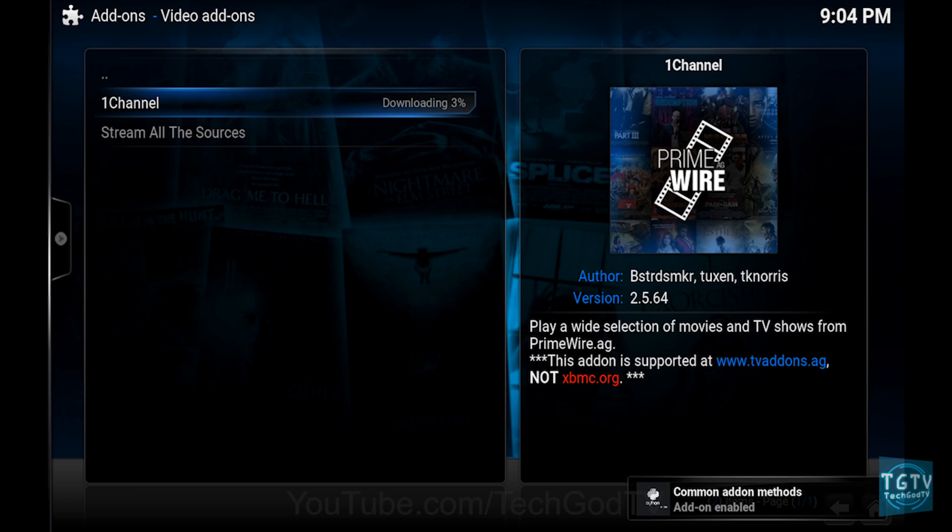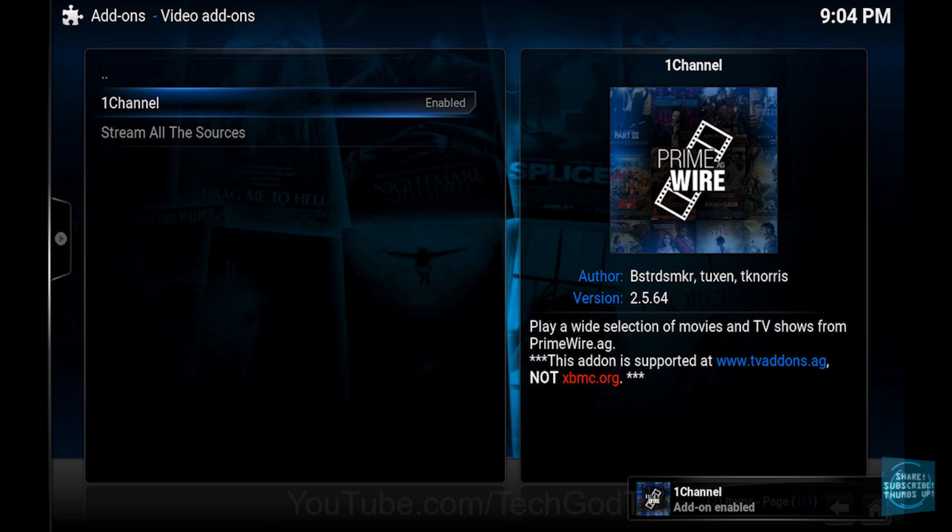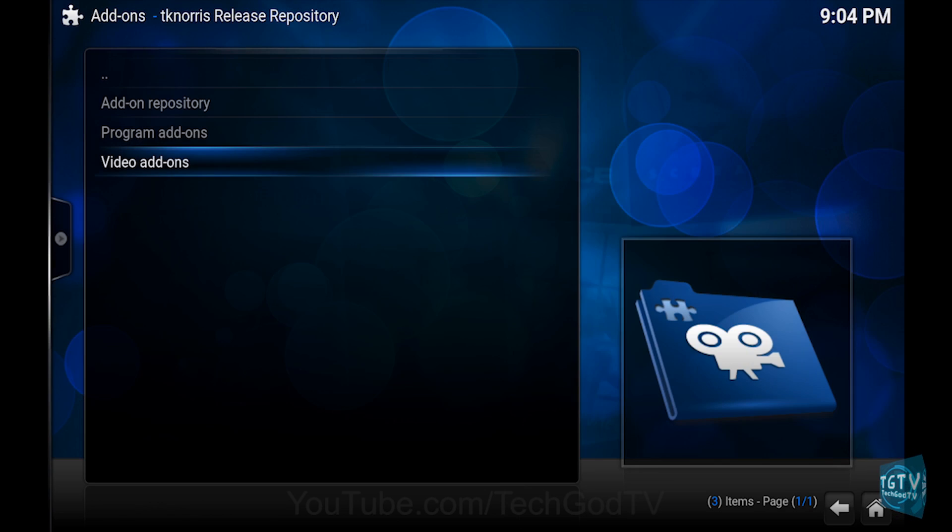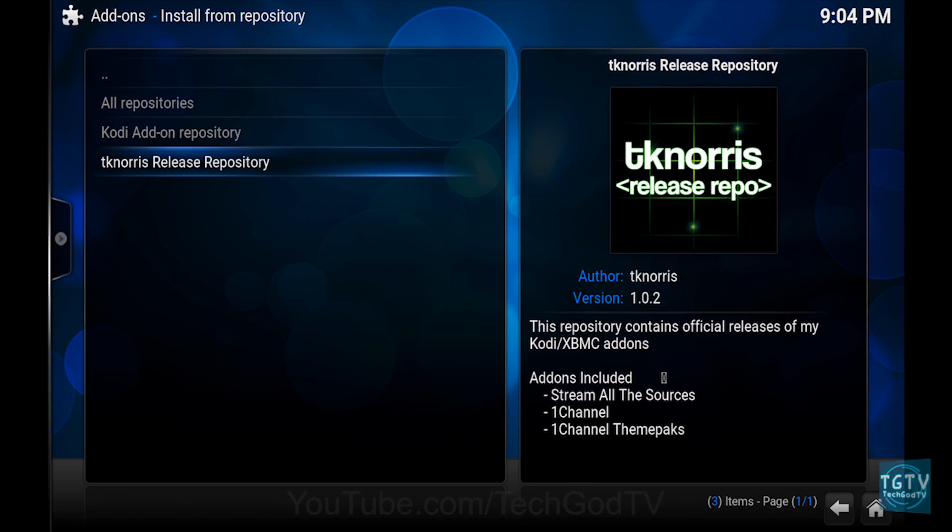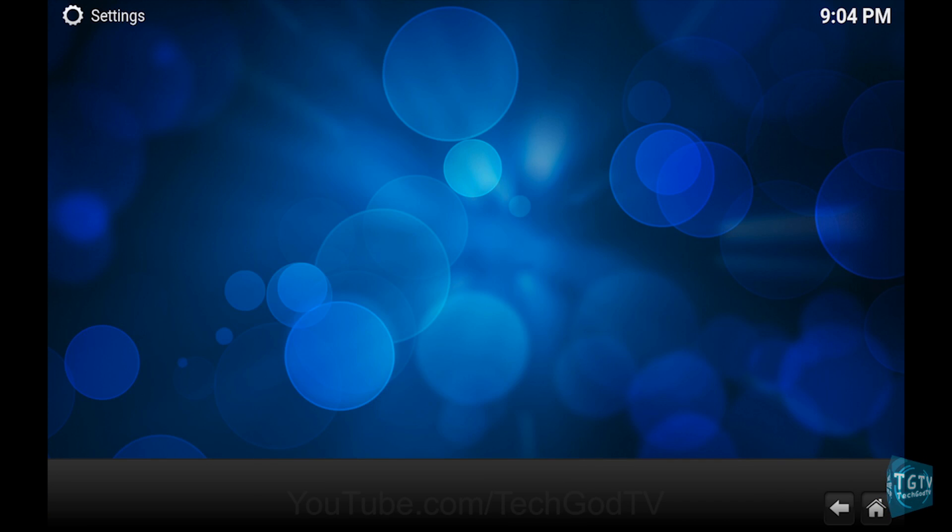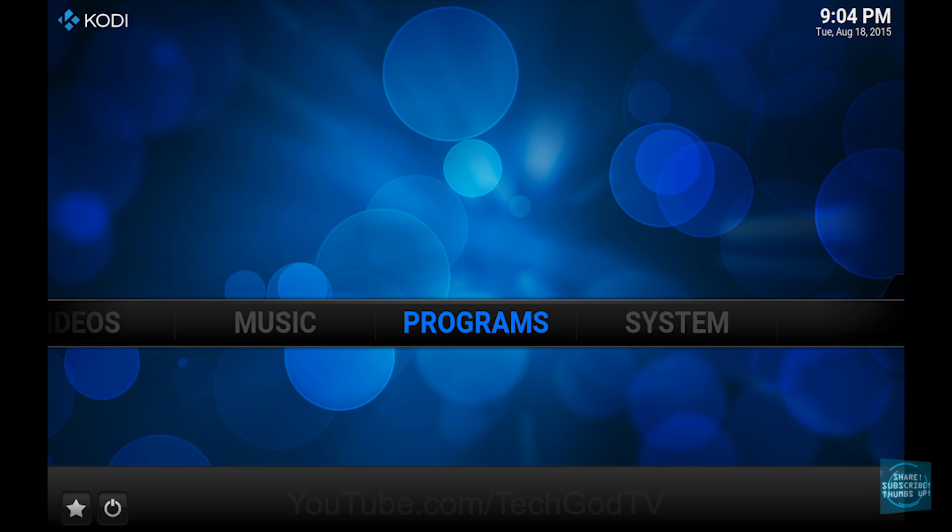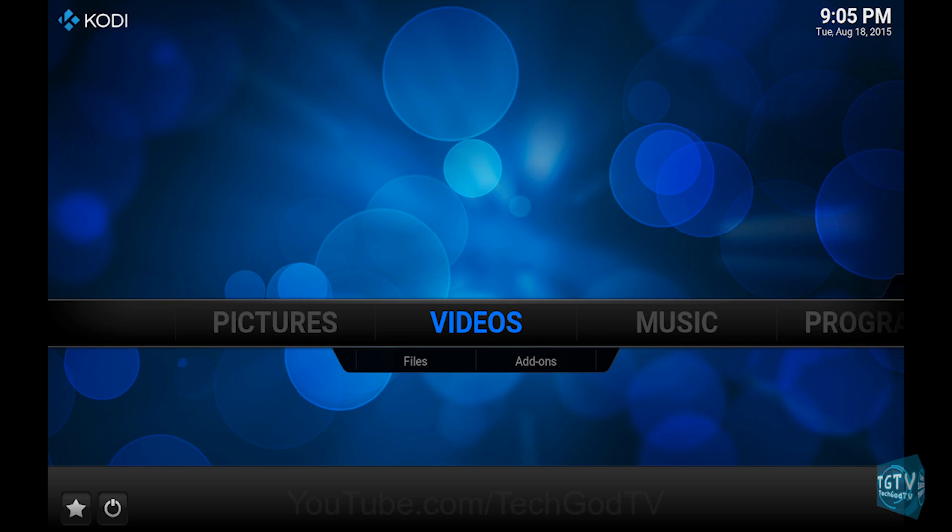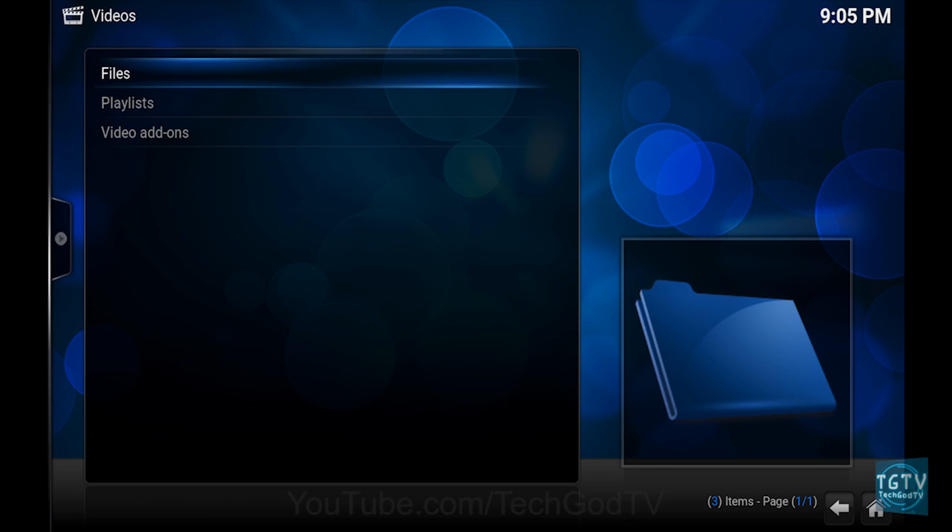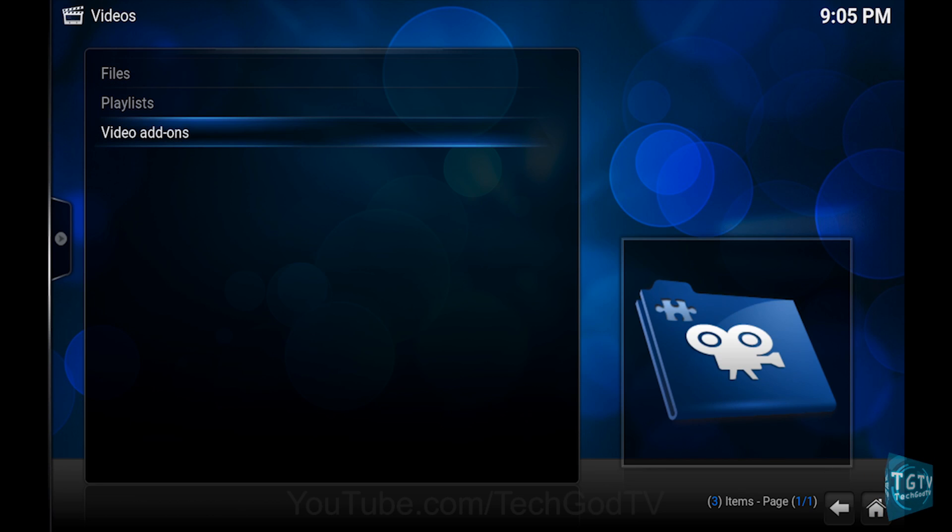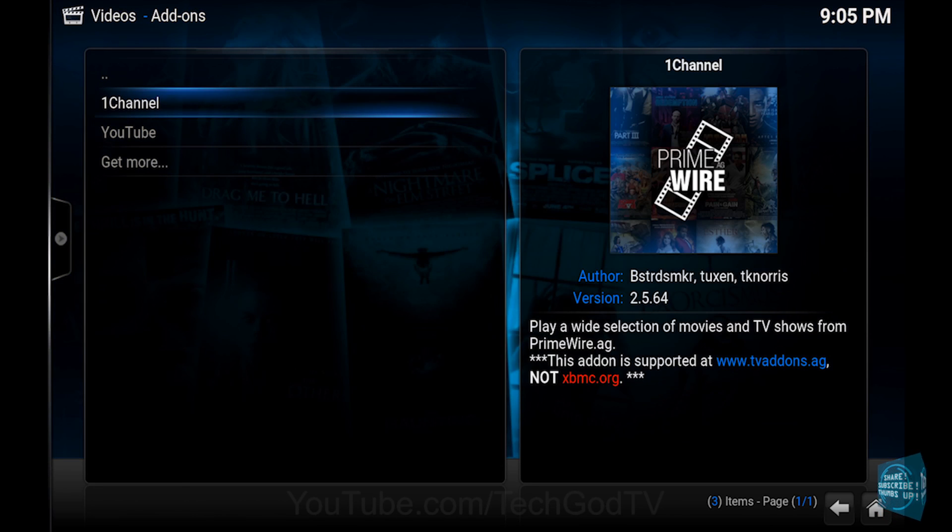Then wait until the add-on becomes enabled, then go back to the main menu, then go to Videos, then go to Video Add-ons, and you're done.